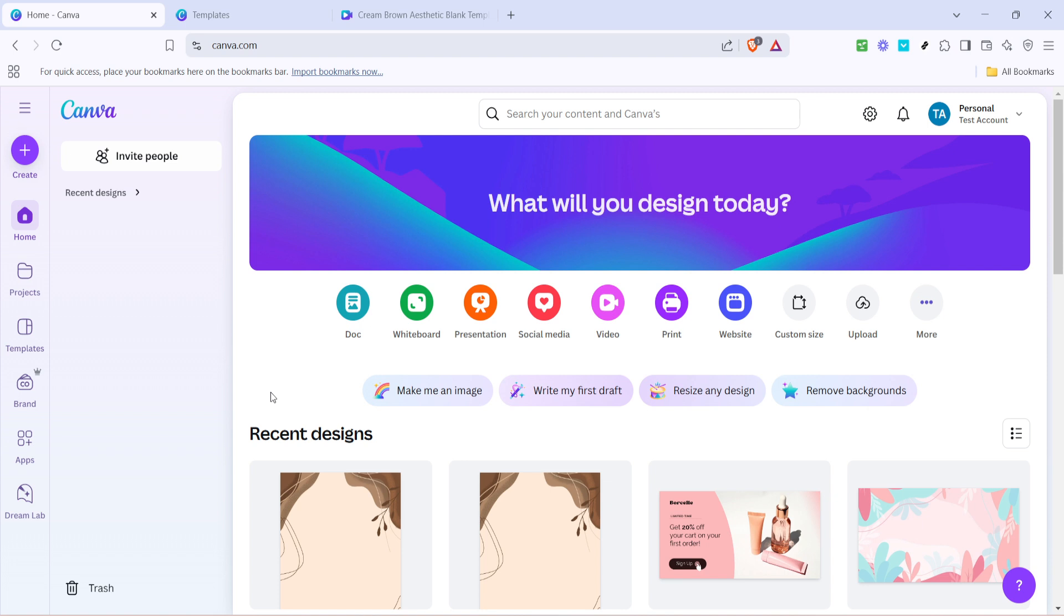To begin you'll want to open up Canva in your web browser. If you haven't already created an account now is the time to do so as it will allow you to save your designs and access a wide variety of features.